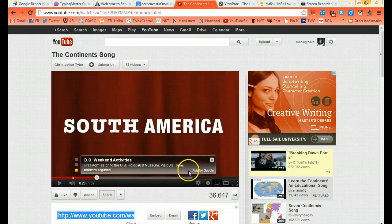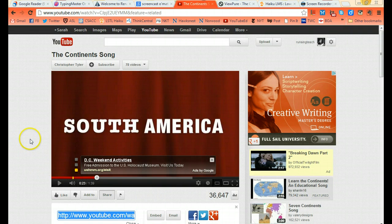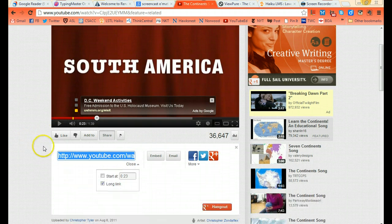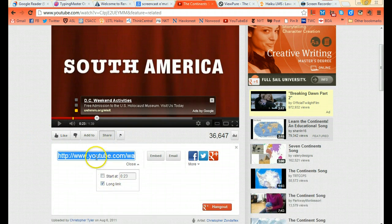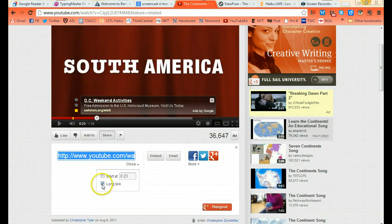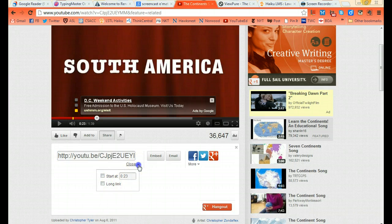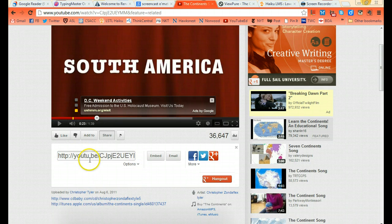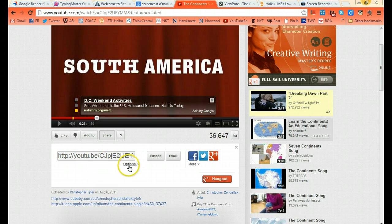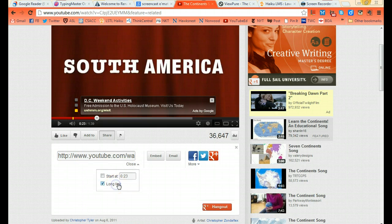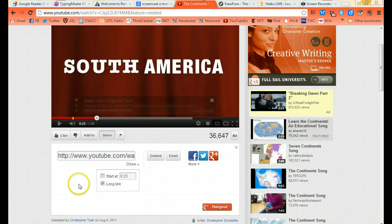I previewed the video to make sure it was appropriate. Then I'm going to come down here to where the bar is. If you don't see the long link, you're going to see a little u2.b. You want to click options and click long link. This will make it work better with Haiku.